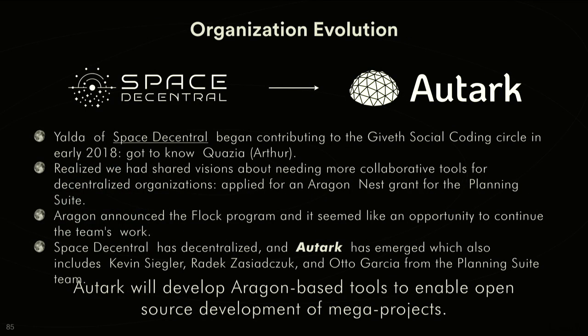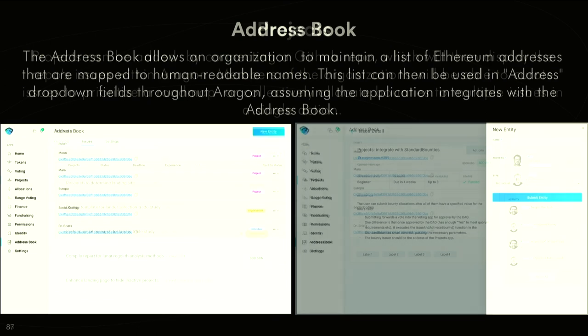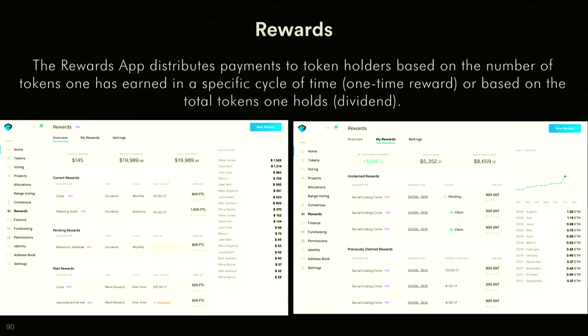I'm going to skip through that because I want to do the demo. The rewards app we don't have developed yet, but the design is basically you can create a reward and set how often it would be distributed. The person that is able to receive that reward can claim it. You can set different rules for which tokens will get the rewards and how often the cycle will occur. You can also do it based on if it's a dividend for people holding a token or if it's based on someone earning that token over a specific period, so we call that a one-time reward or a dividend. This application should support both modes.